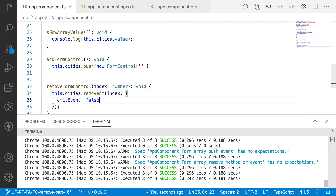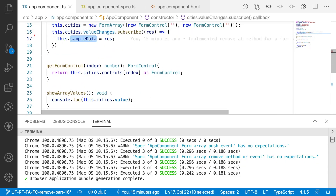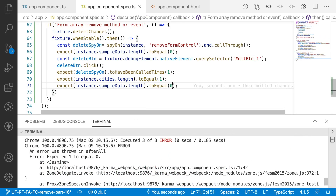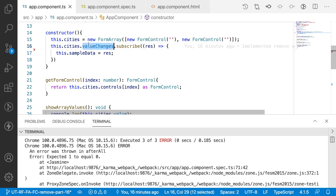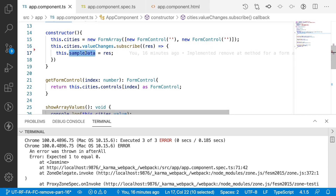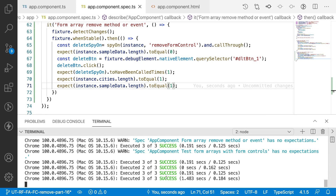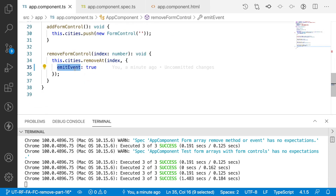When I change emitEvent to true, the emit will happen and valueChanges will be called, which updates this.sampleData. In that case the test would fail — expected 1 to equal 0 — because we had 2 cities, deleted one, valueChanges was triggered, and sampleData now has length 1. Saving this confirms the output shows success. The key takeaway: if you want to subscribe to valueChanges, use emitEvent true; otherwise keep it false.